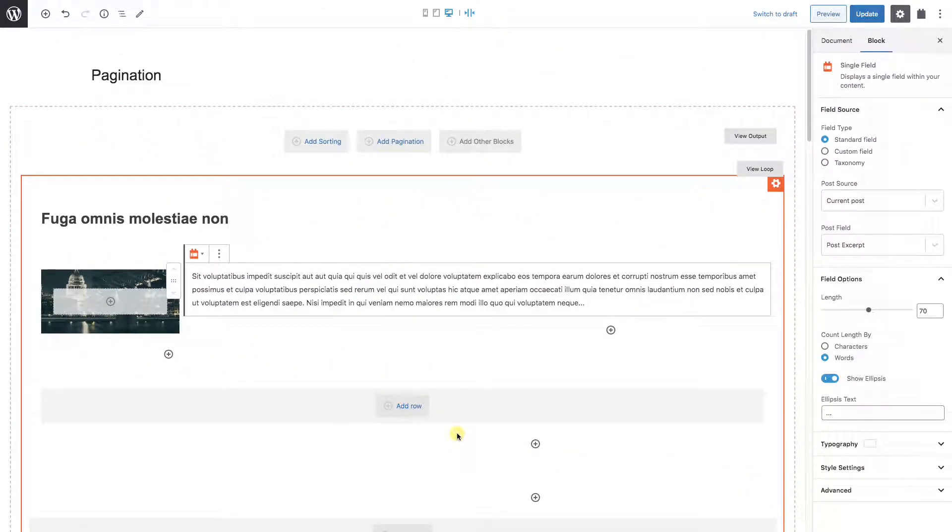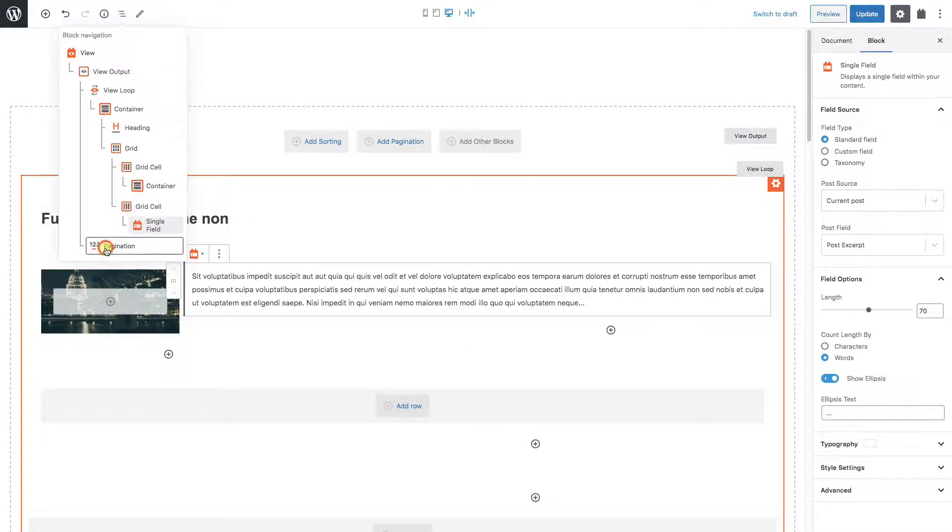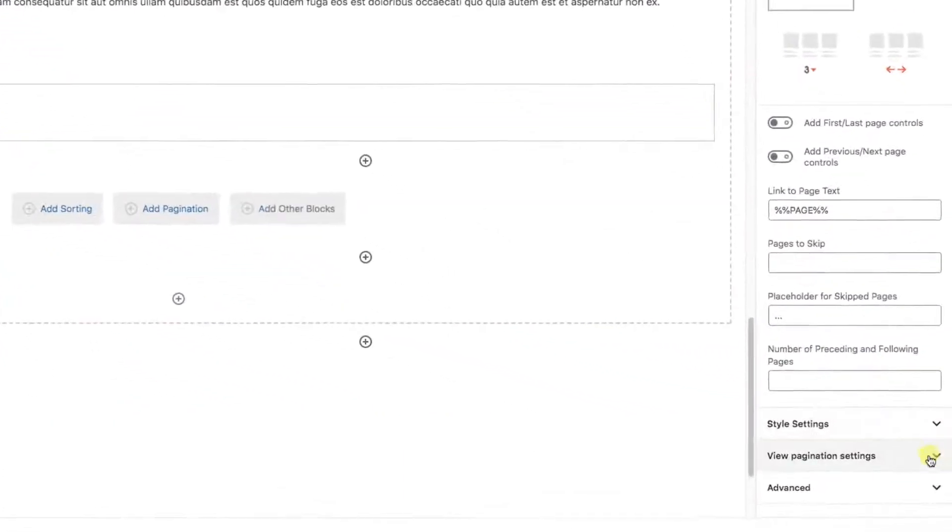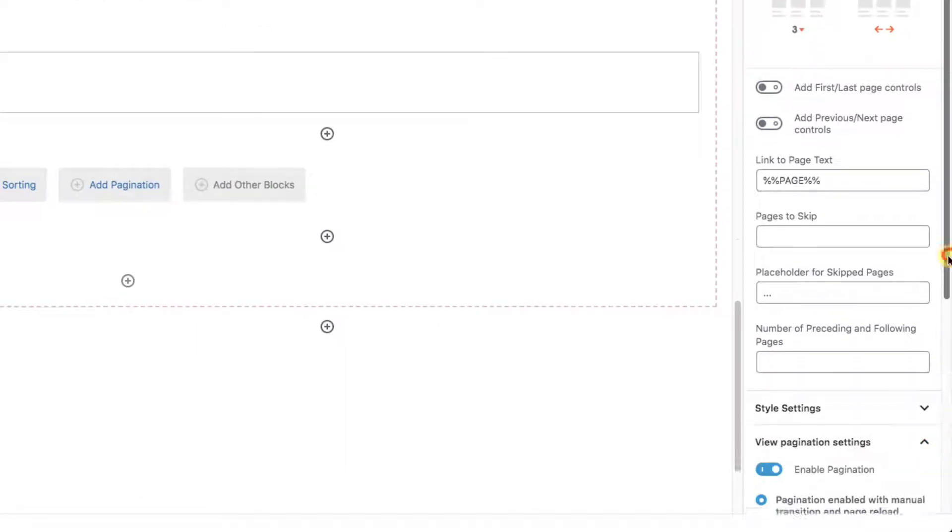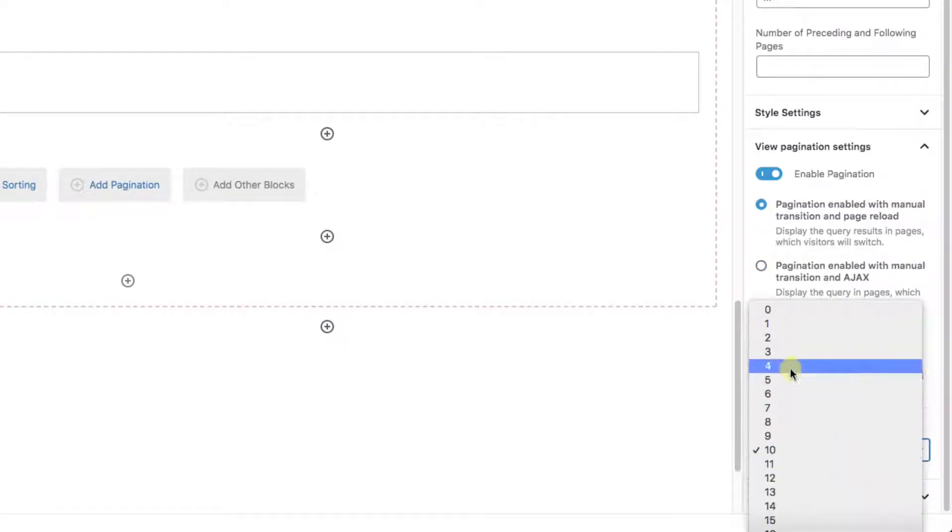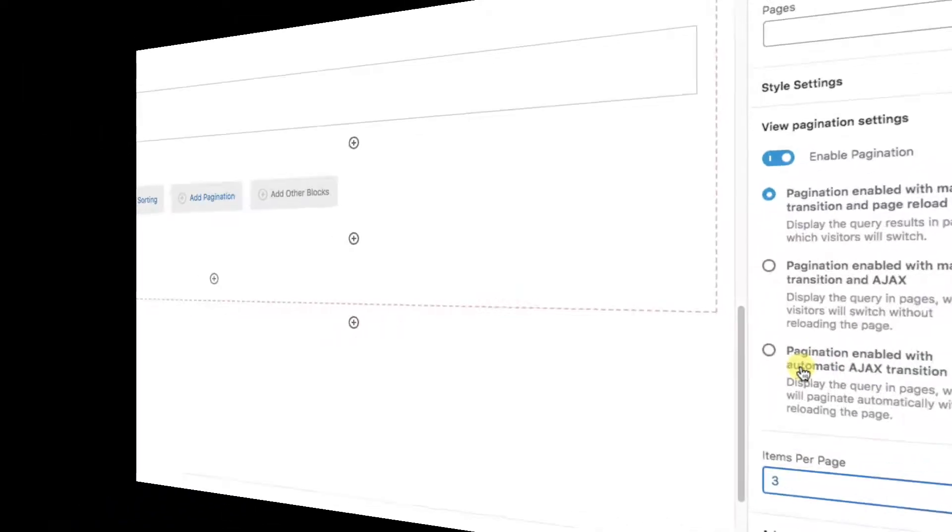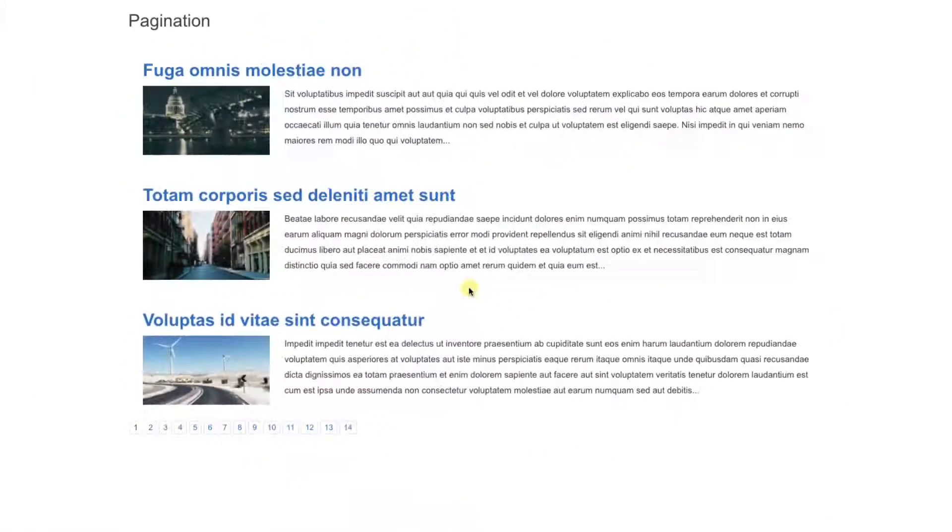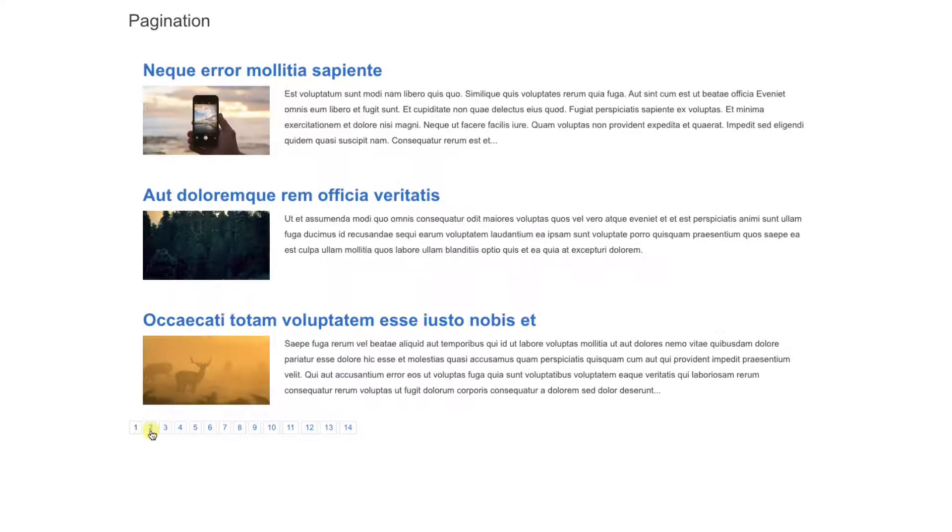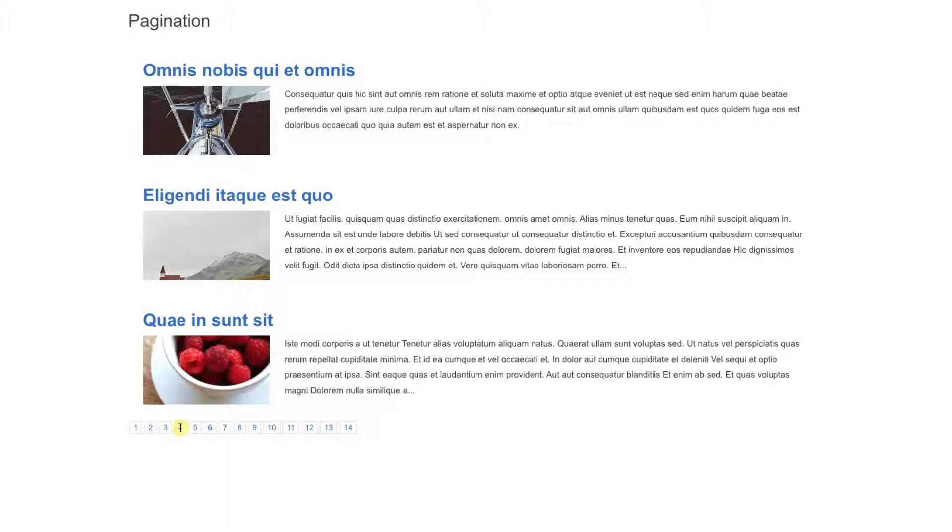Now what if we go back to the admin. On the navigator, let's make sure we select the pagination block. Under view pagination settings, we'll bring the items per page down to three. After updating, we see that on the front end we now have 14 pages with up to three items per page. So this is all very controllable.